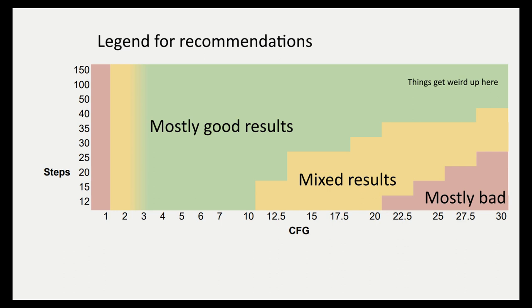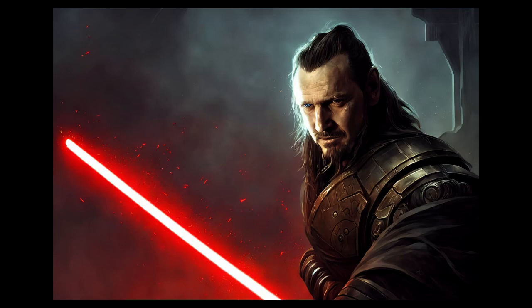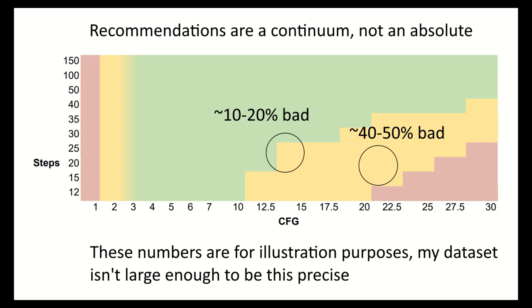In the upper right-hand corner with both high steps and high CFG, things can get weird. Even though I might show it as green, there will be a small chance of the image being bad regardless. That is why you should not view these recommendations as absolutes. Only Siths deal in absolutes. View these as a spectrum. For photorealistic things, you probably don't want to go too far into the yellow zone. For stylized stuff, you can explore a bit deeper into the yellow.